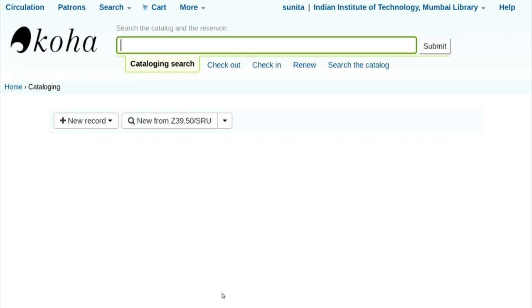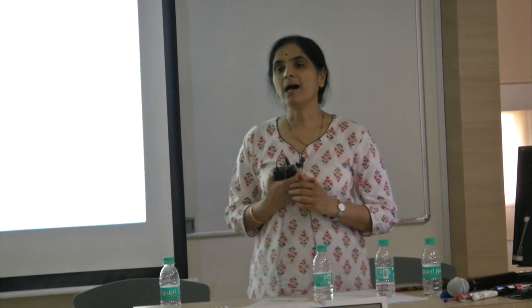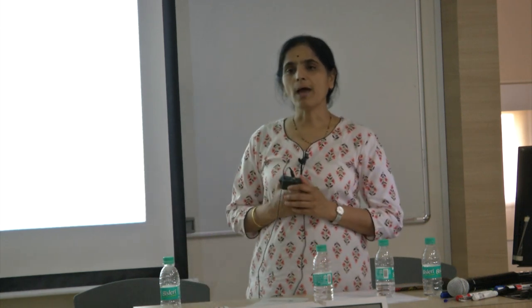Now, which book we had ordered and received that we have to catalog? When I ordered the book, I had only entered the author name as Wings of Fire and surname as Abdul Kalam. I had not given details about the publisher of the book, pages of the book, class number of the book, or keywords. So we have to do that part now.